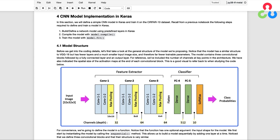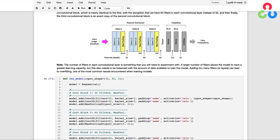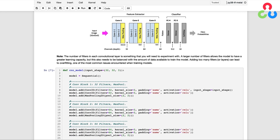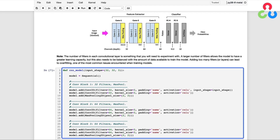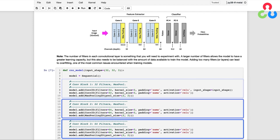For convenience, we're going to define the model in a function, and we've highlighted the convolutional layers in the diagram so you can follow along. The function has one optional argument, which is the input shape to the model. We first instantiate the model by calling the sequential method, which allows us to build the model sequentially by adding one layer at a time. Notice that we define three convolutional blocks and their structure is very similar.